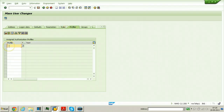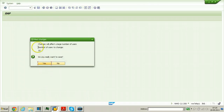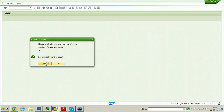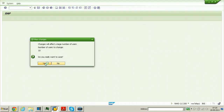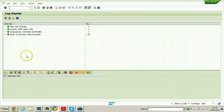You can also use the Profiles tab to assign profiles, but for now I'm not assigning any profiles. Just click on the Save button from the standard toolbar. A prompt says changes will affect a large number of users — number of users to change: 10. Click Yes so that all 10 users will be created, and it will give you the list of passwords in the next screen.